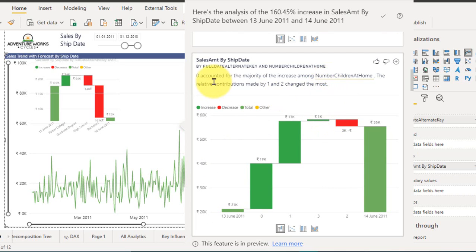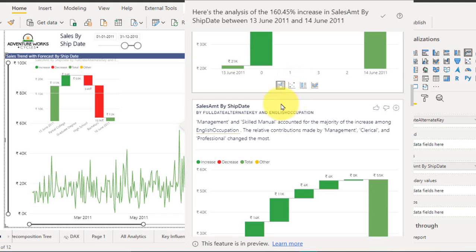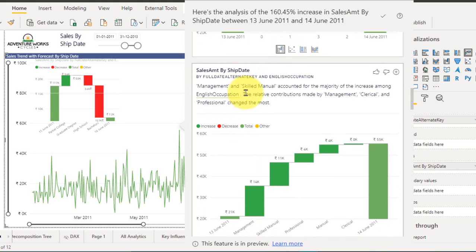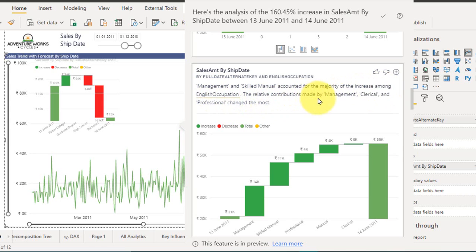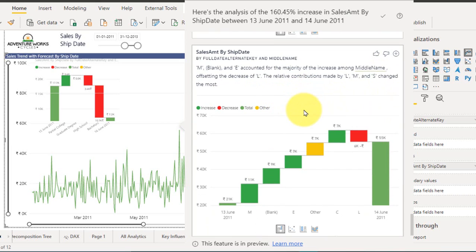So basically zero accounted for the majority of the increase among the sales. Those people who don't have children, they have come and purchased more on this period and those who have kids they have not come out to purchase. Very good insights right? So here's one more thing. Management and skilled manual accounted for the majority of increase among the English occupation. The related contribution made by management, clerical and professions changed the most. So these are the findings which are given here for the reason of increase.